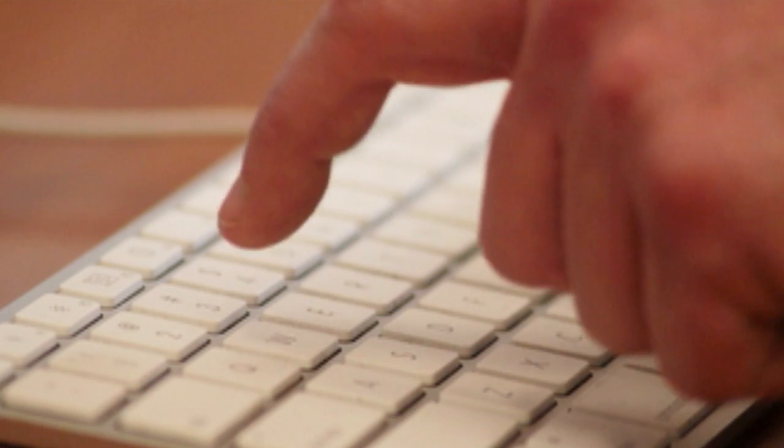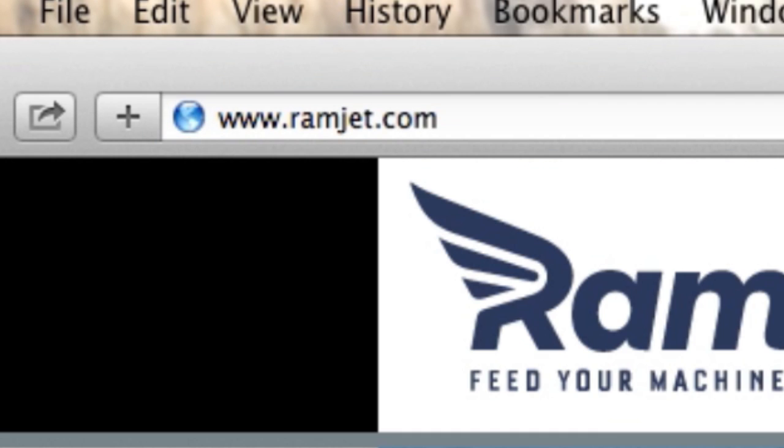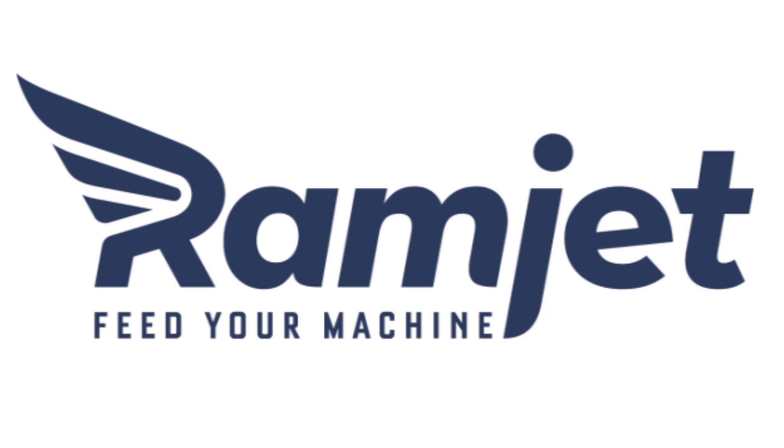You can find out more about RAMJet by visiting our website, ramjet.com, or by liking us on Facebook. Thanks for having us!